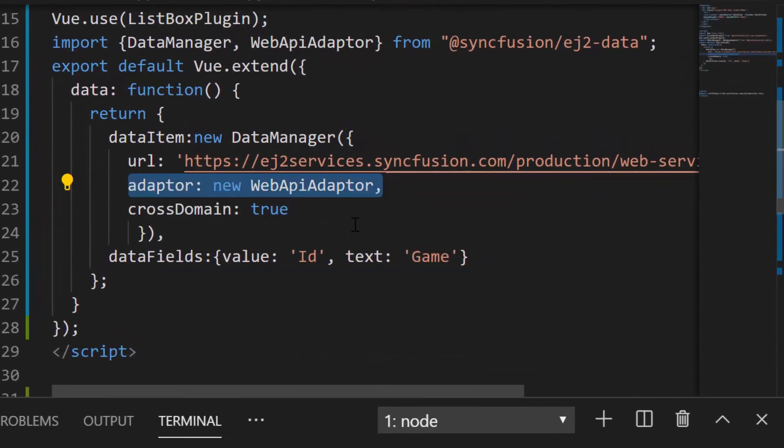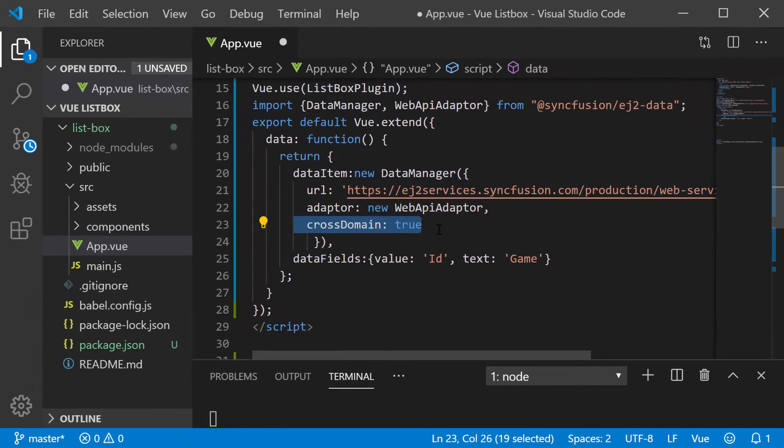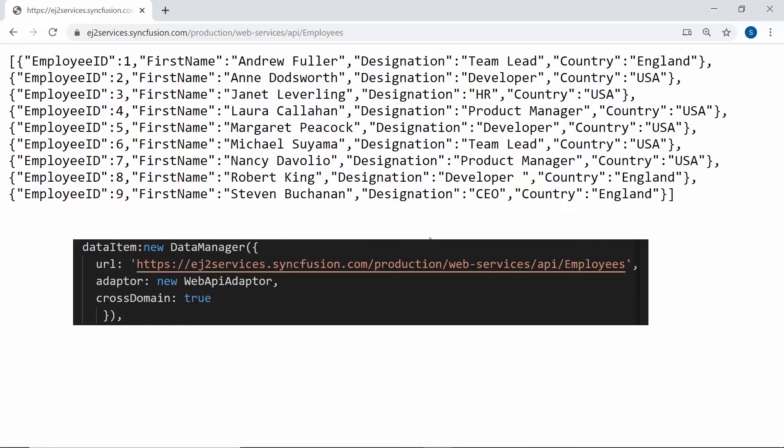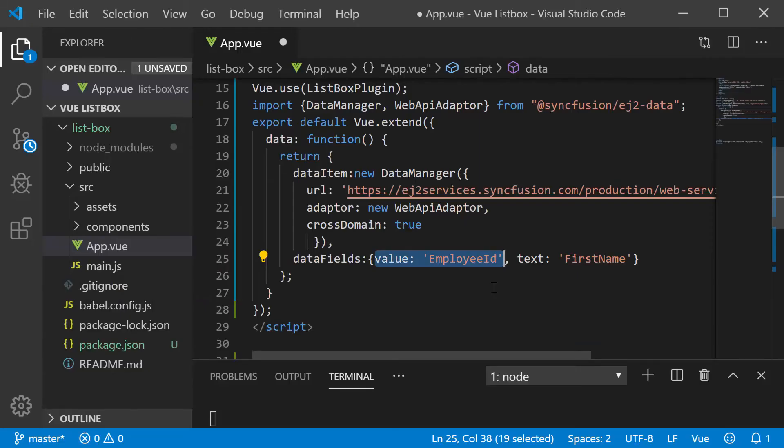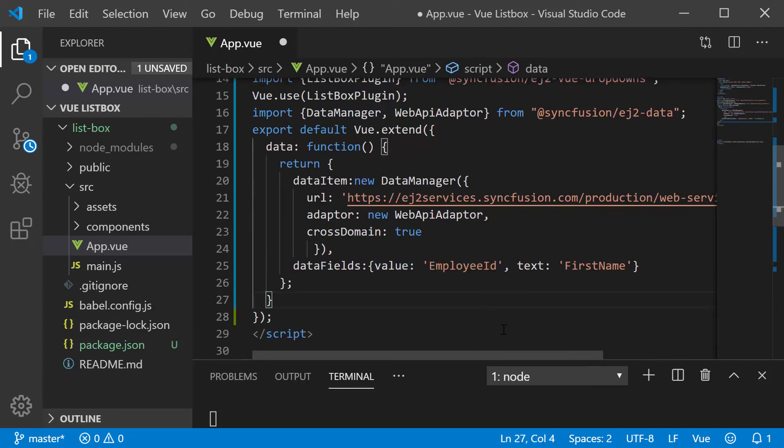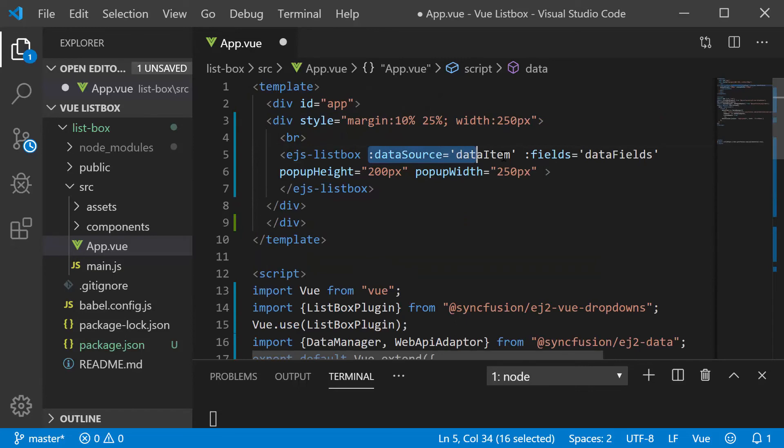I have set the webip adapter to the adapter property as the URL set here is of webip service type and cross domain option is set to true to allow the cross origin domain request. Now, I need to map the remote data source fields, so I will map these two fields first name and employee ID to the text and value properties respectively. Also, let me ensure whether this data item and data fields variables are assigned to the data source and fields property of the ListBox.